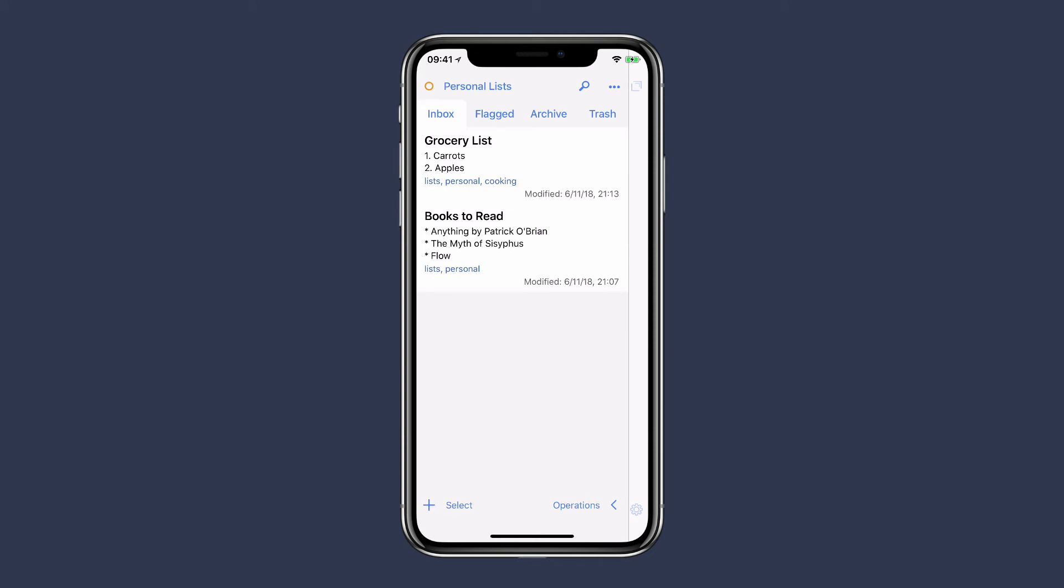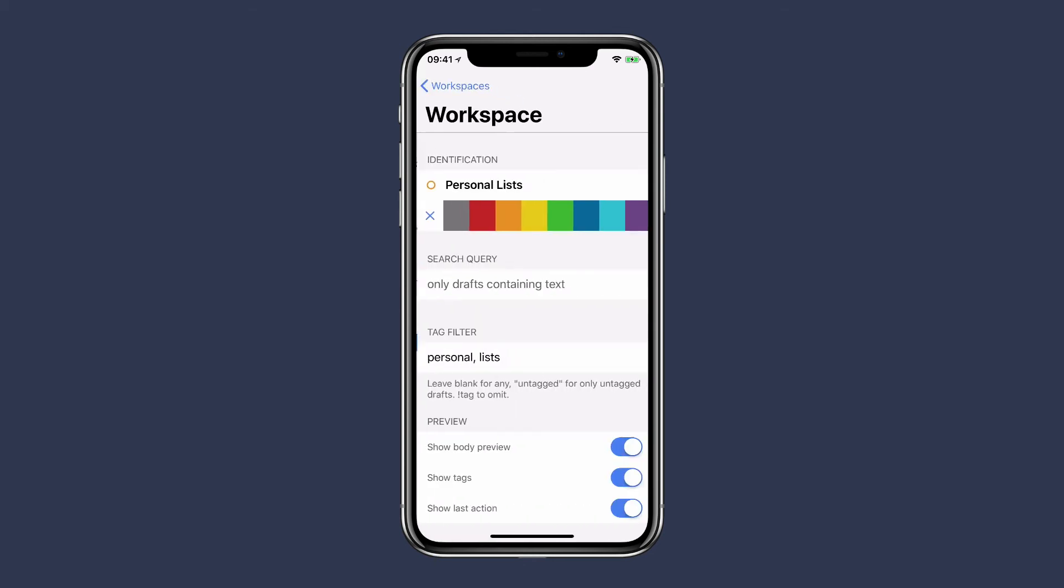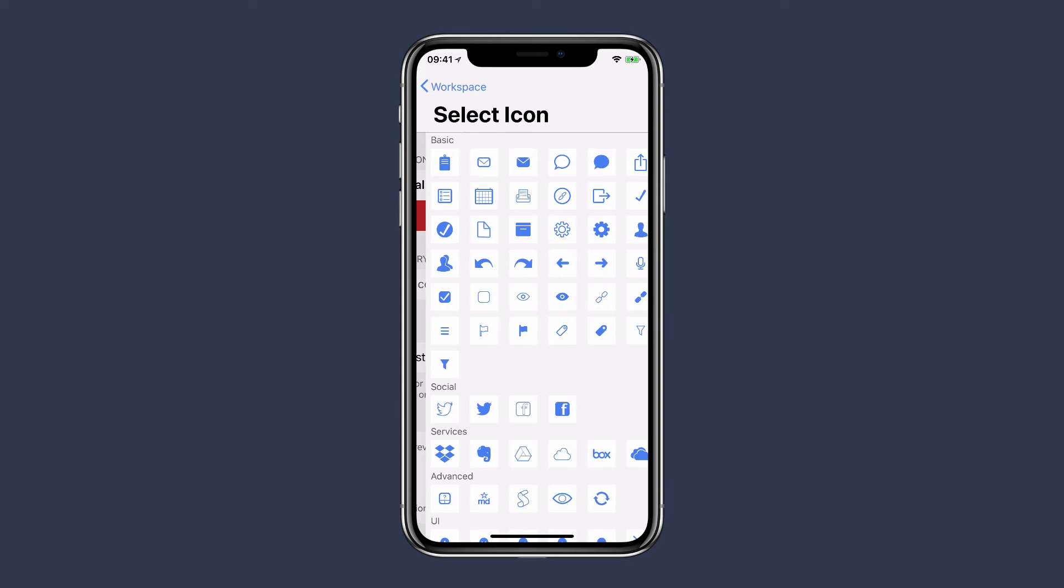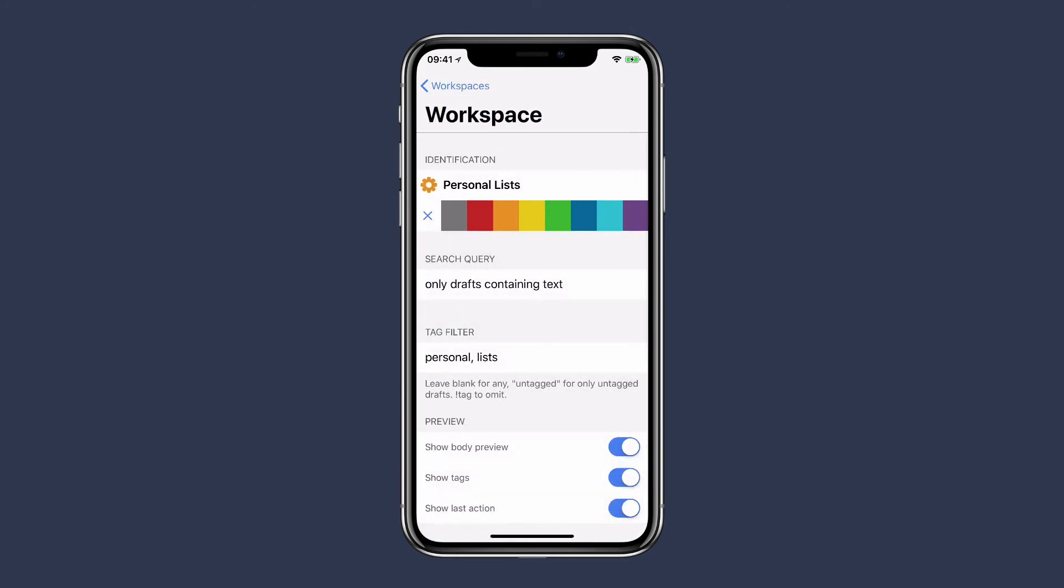For instance, with this Personal List, I can add a custom icon. To do that, just swipe over from right to left and then tap on the edit button. Then you can tap on the icon, and you can see there's a whole variety to choose from here, like that little gear. And now I'll make it red.